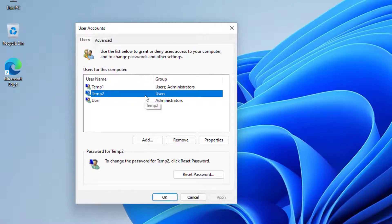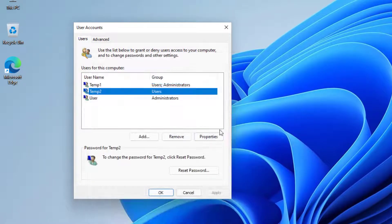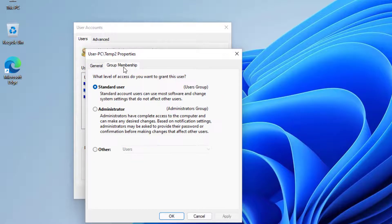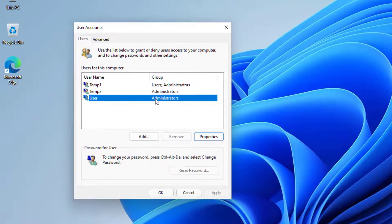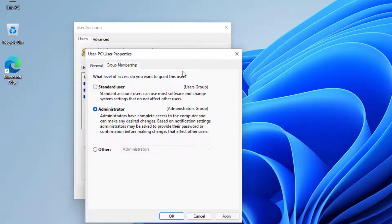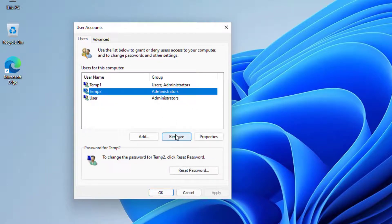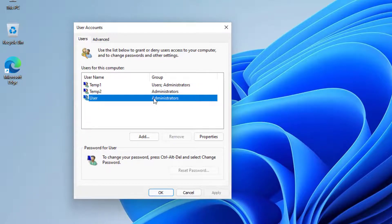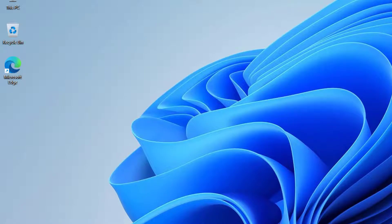Once the user is created, double-click it or go to Properties — it gets to the same place. Go to the Group Membership tab and change it so the user is an Administrator, then press Apply and OK. If you sign into another user account, you can go to Properties of the account you don't want, change it to standard user, or delete it entirely. That's pretty much how that method works.